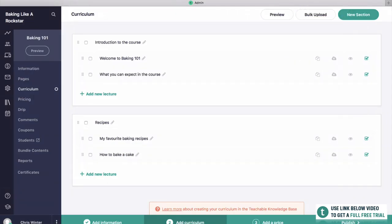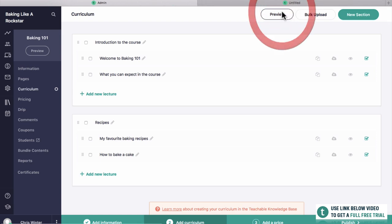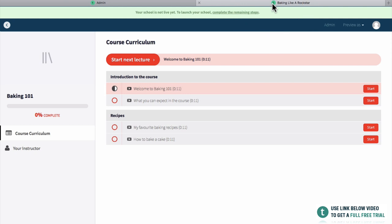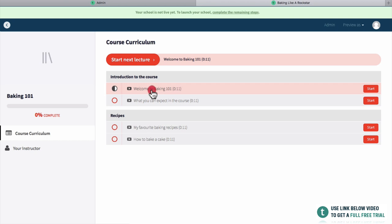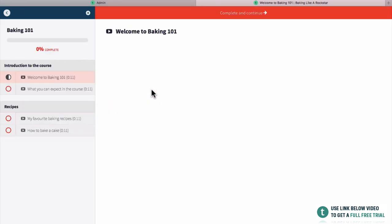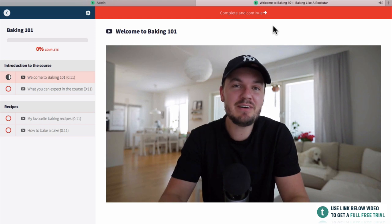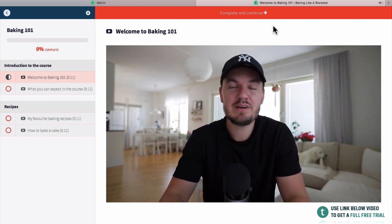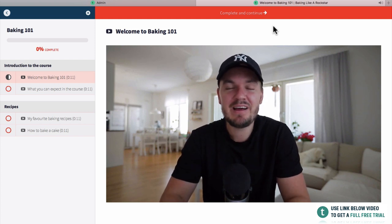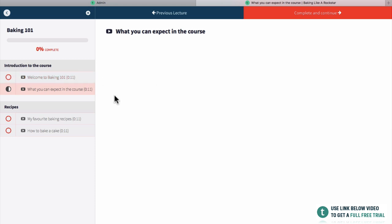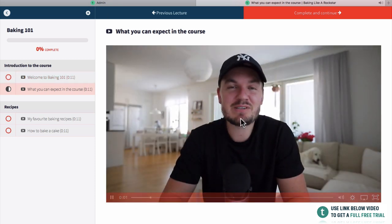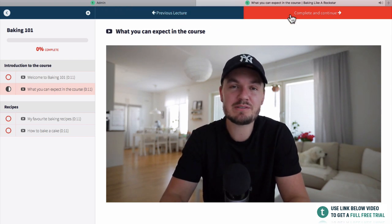Let's take a look at how things are progressing. We'll click preview at the top here and this is going to preview how your course is going to look for an enrolled student. You can see we have our Introduction to the Course module with our first lecture — Welcome to Baking 101. Clicking it, there's the very first video, all processed. They can go to the next video and click play, and they can click previous lecture or complete and continue.